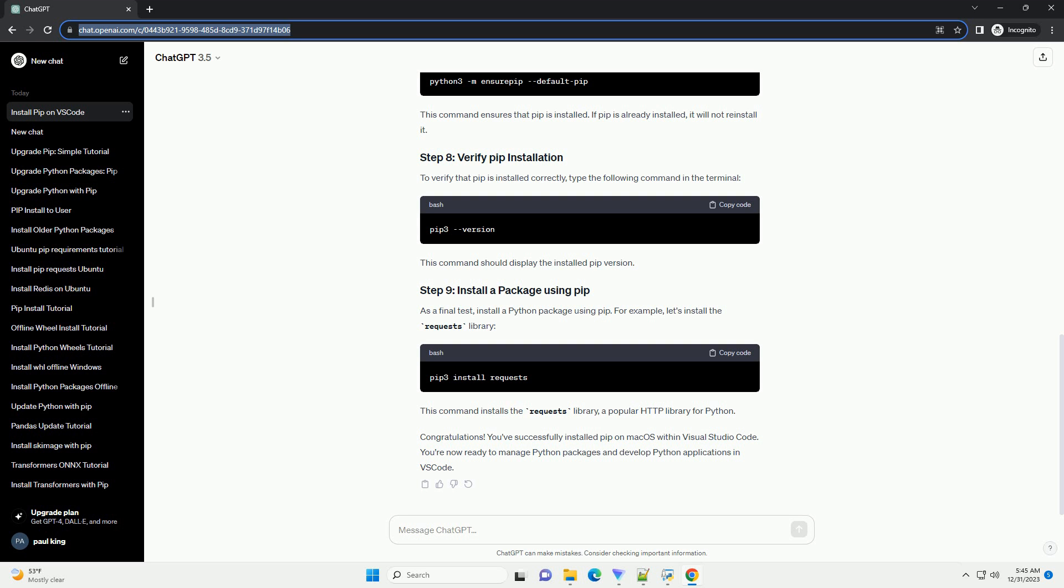Congratulations! You've successfully installed PIP on macOS within Visual Studio Code. You're now ready to manage Python packages and develop Python applications in VS Code.